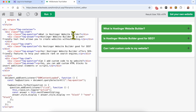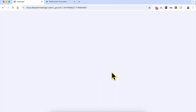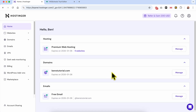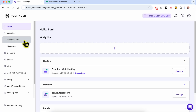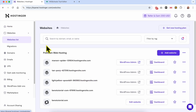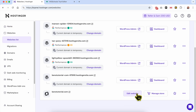The first thing you need to do is log in to your Hostinger account. After that, go to Websites and click on your websites list. Now click on the edit website button next to your website.